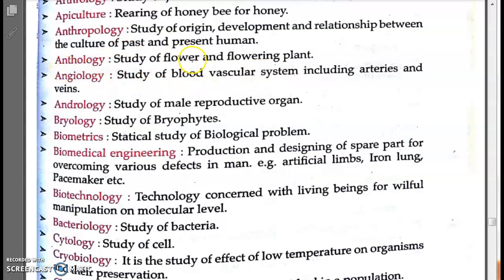Anthology means the study of flowers and flowering plants. In botany, the study of flowers and flowering plants is covered under anthology.